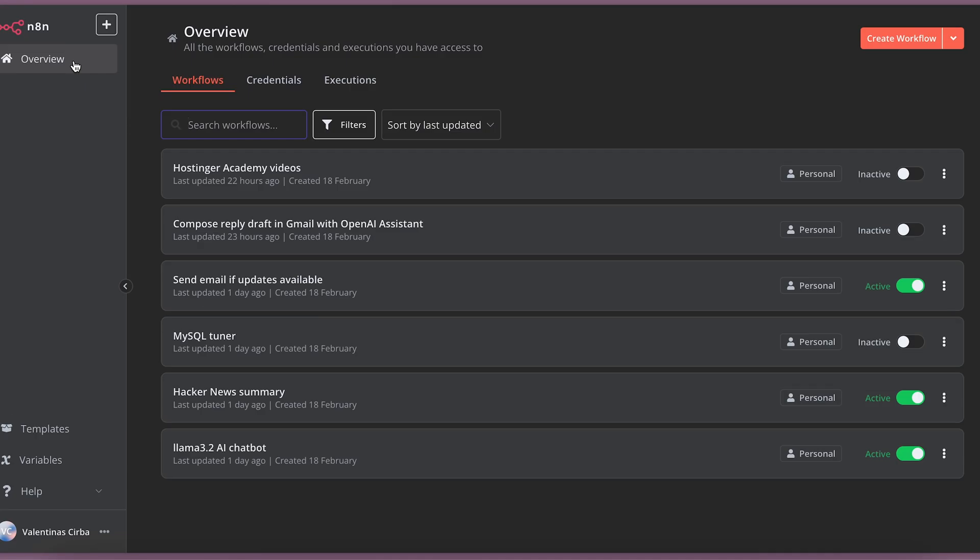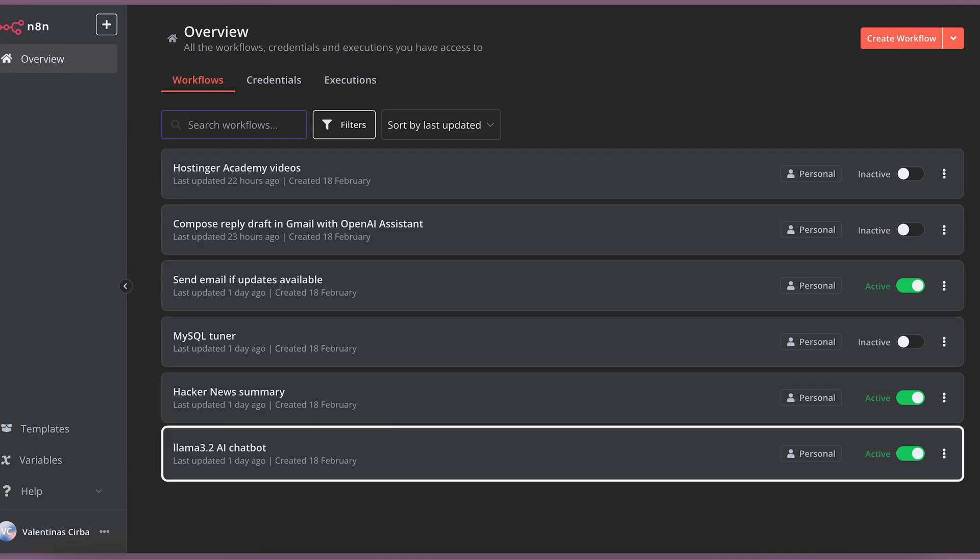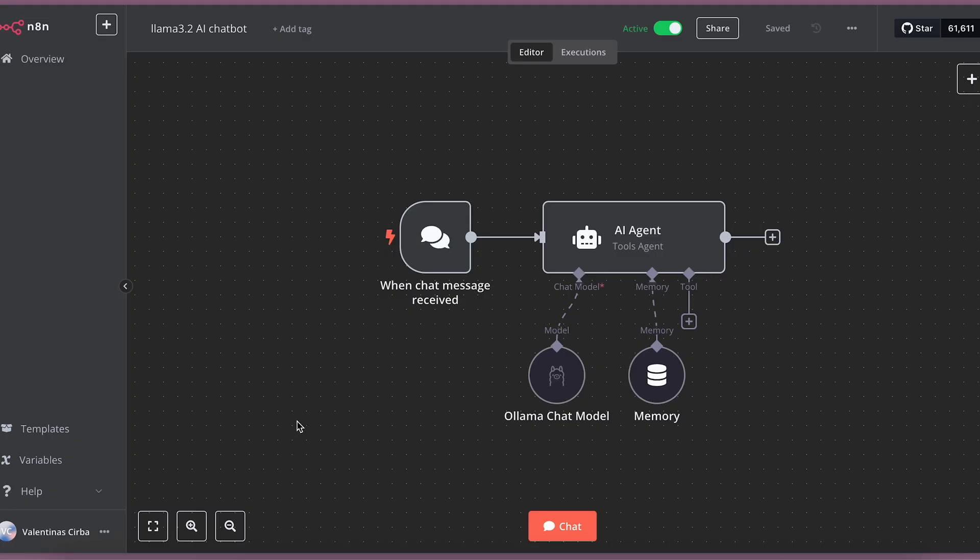Now, let's have some fun with AI. I will show you how to set up a simple Llama 3.2 chatbot in N8N. We will host Llama model in our own VPS. For that, we need to log in to our VPS through SSH.